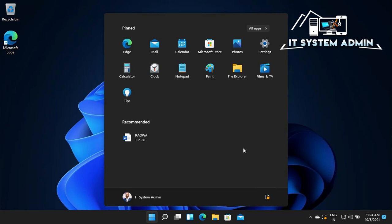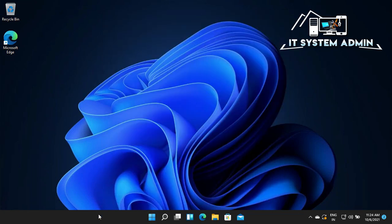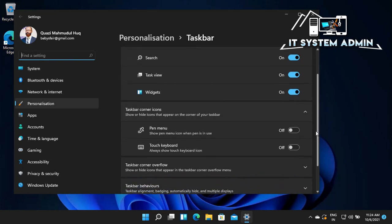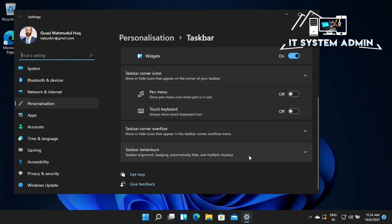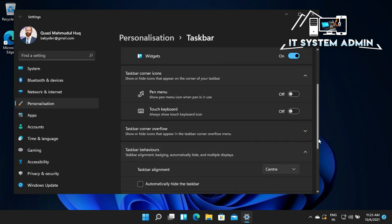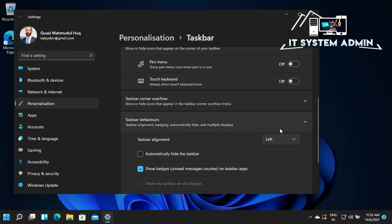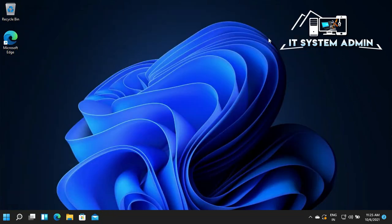Now I'm going to show you how to change it back to the classical view as Windows 10. Right-click on the taskbar and click on taskbar settings. Scroll down, click on taskbar behavior, find the taskbar alignment — it is set to centralized right now. Click on the drop-down menu and select left. Close the settings. Now all taskbar menus are aligned to the left, like Windows 10.